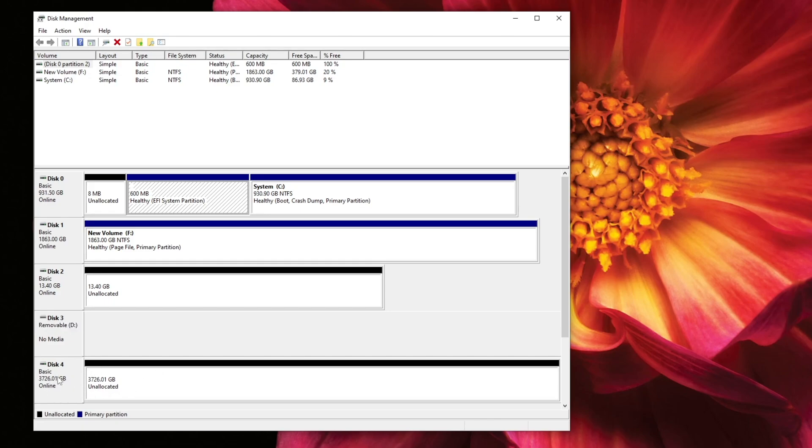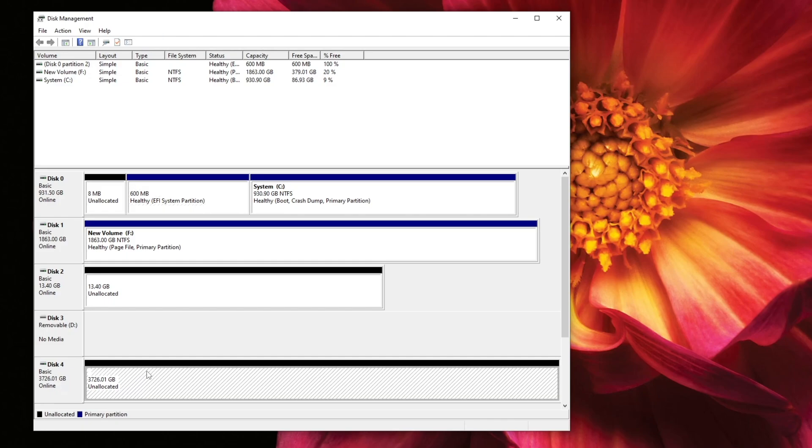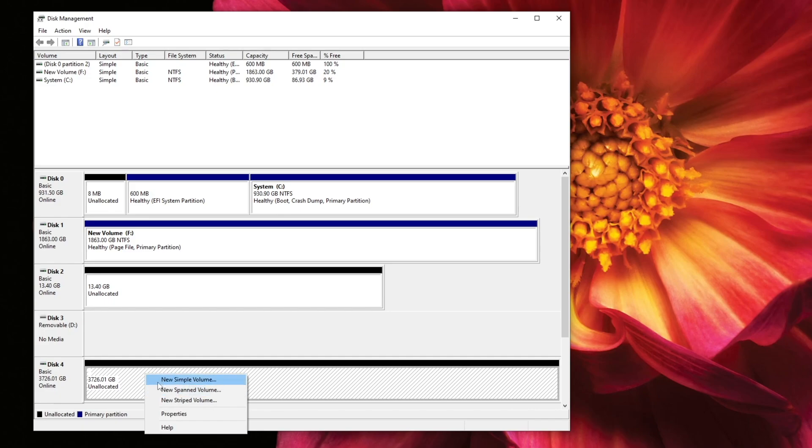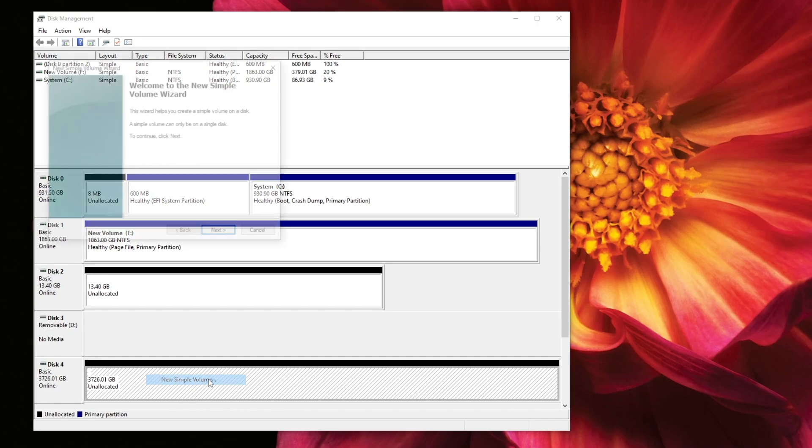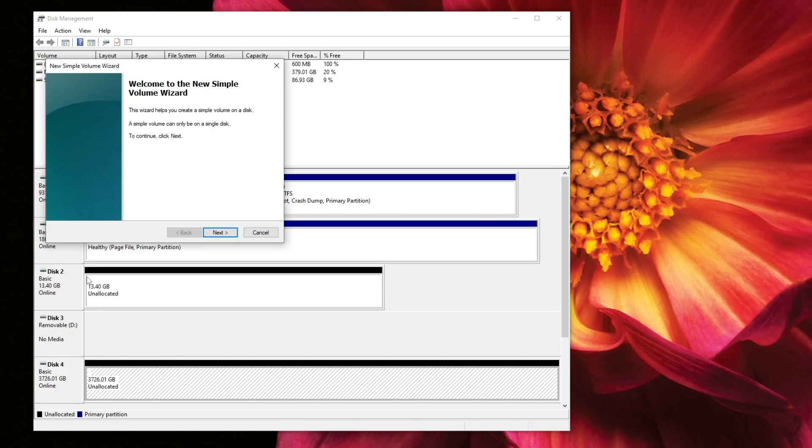But you can see disk four is currently unallocated. So we do want to format this disk. So next we want to right click on this. So we want to create a partition. And then we go to new, we want to select the new simple volume. So we'll go ahead and select that.